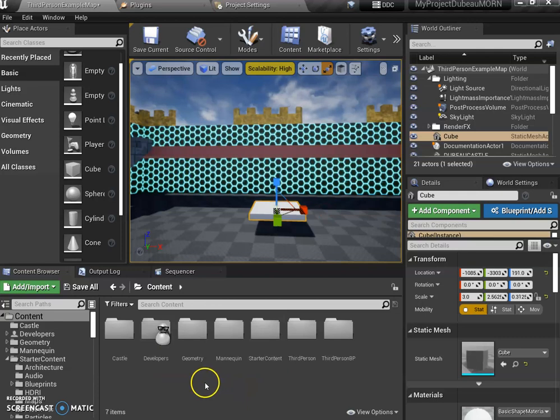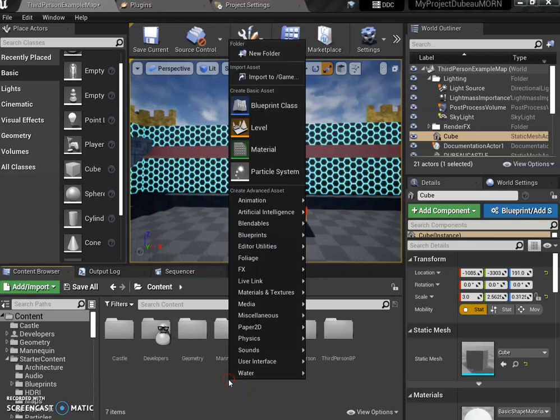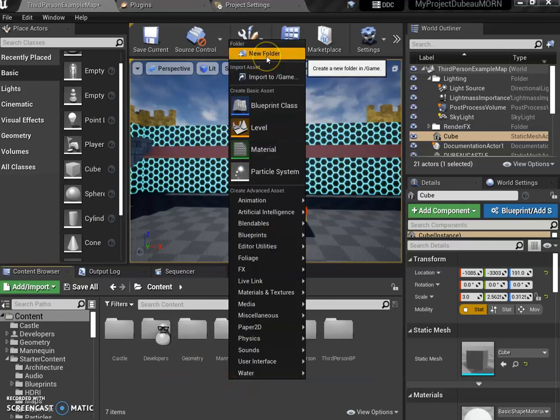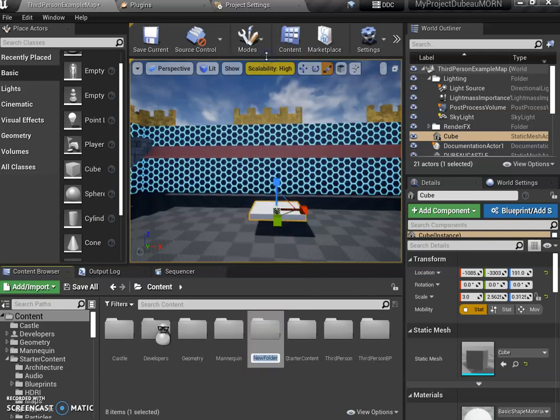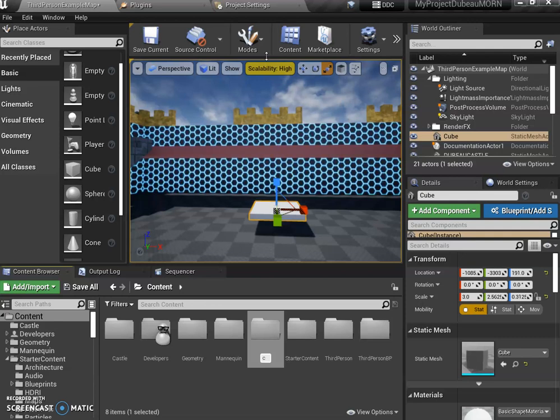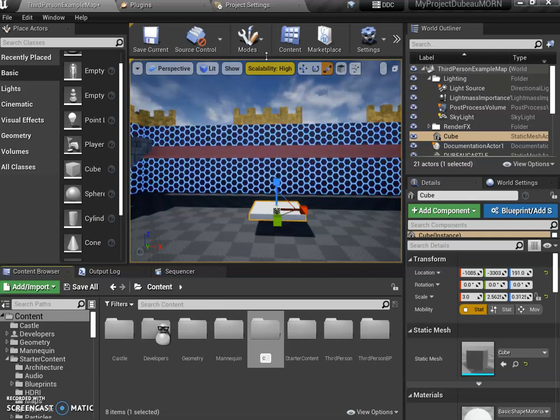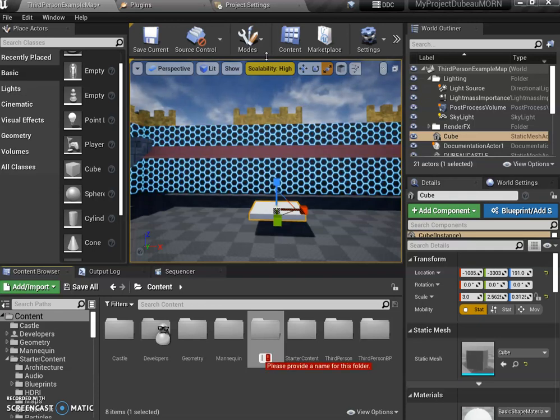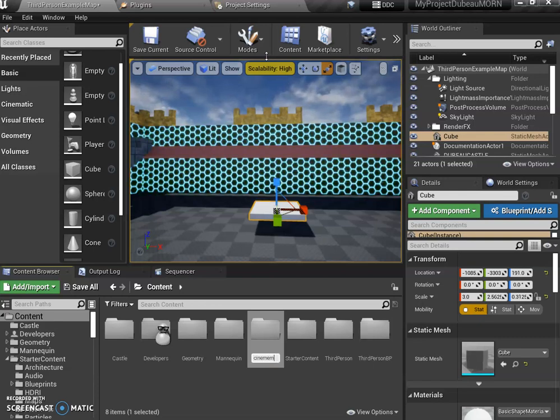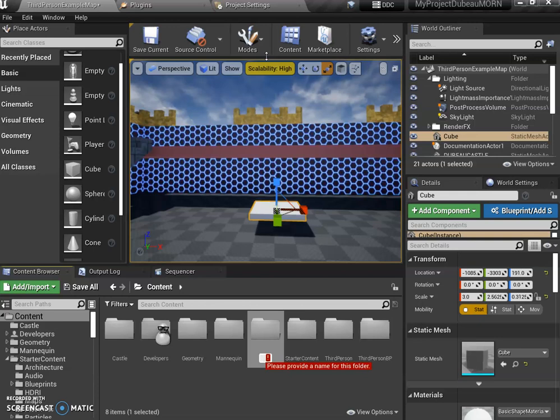You may want to create a new folder called sequence or cinematics, but it's not really a cinematic. We're going to call it... we don't know if cinematics is the right word. I'll call it elevator. There you go.